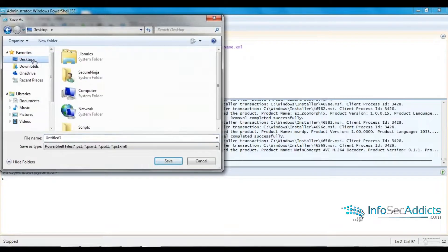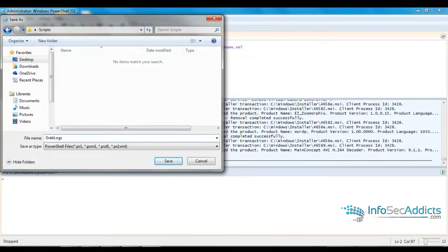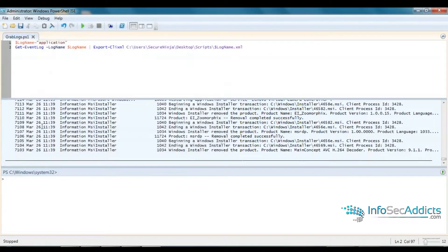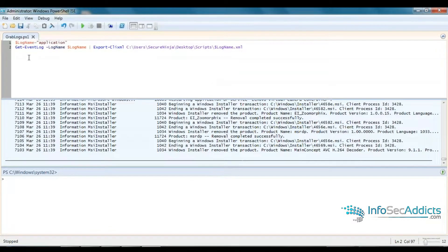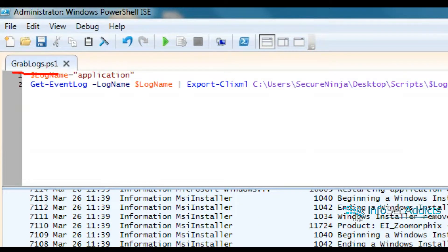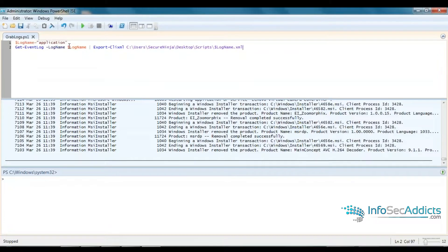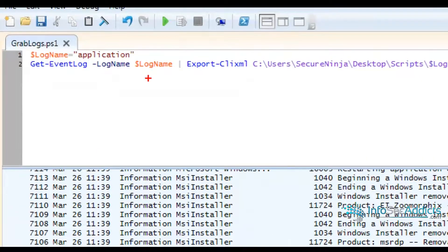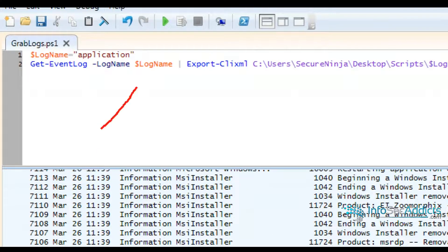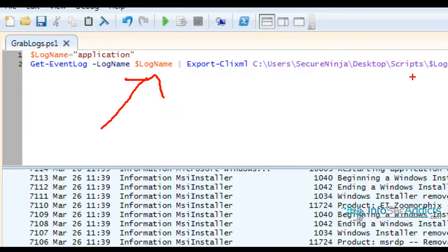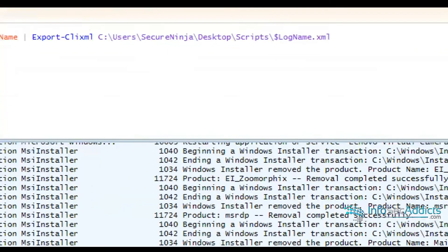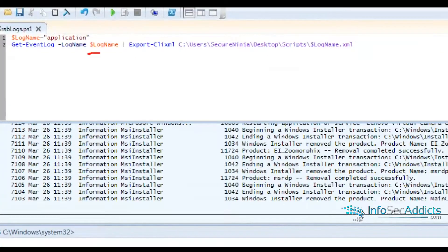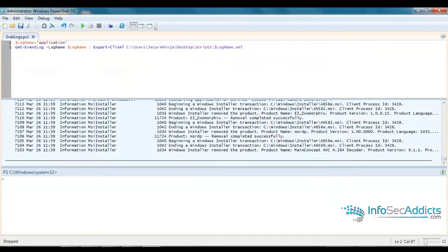I'm going to call it grab logs. This bad boy is literally called grab logs, and it's going to do everything I taught you, except the variable instead of me typing in the word application. And he's going to write it out to whatever this variable name is, it's going to be that variable name dot XML.